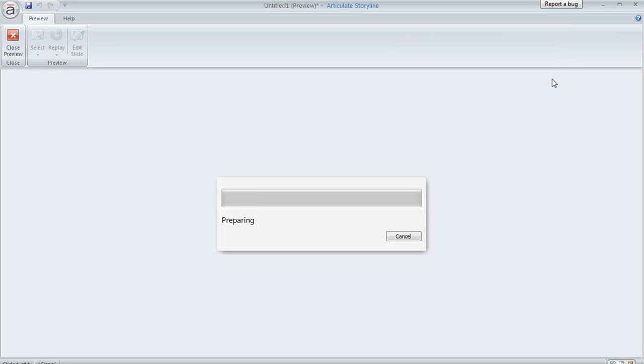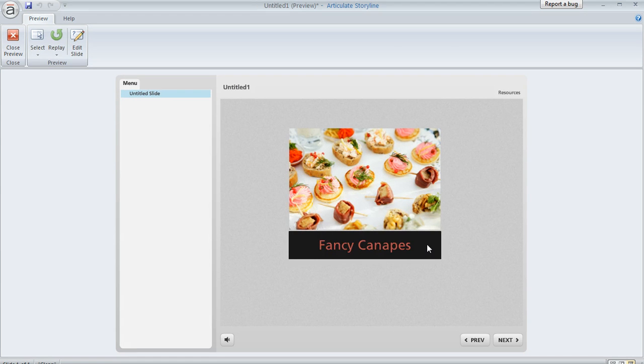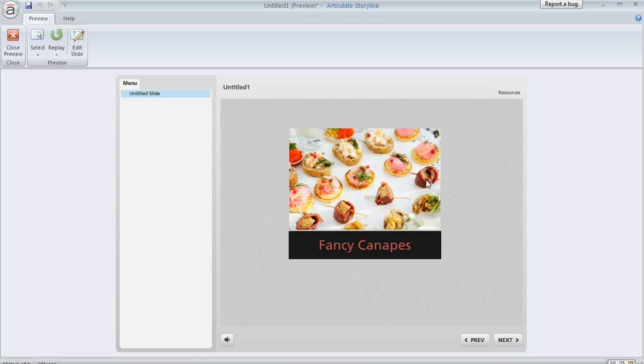And now if I preview or publish, we should see that whether I hover over the picture or the rectangle, both of them are going to show their hover state regardless of which item I hover over. So it's kind of a neat technique, especially for things like menu items or any situation where you really want multiple items to behave together as a group.